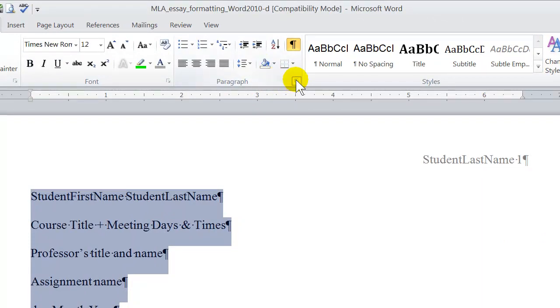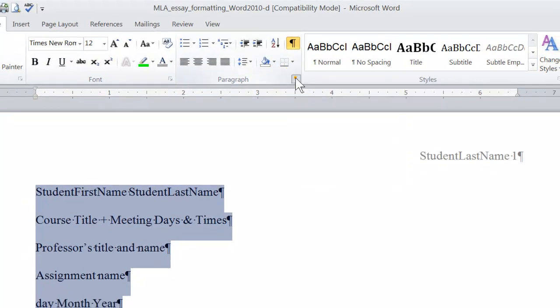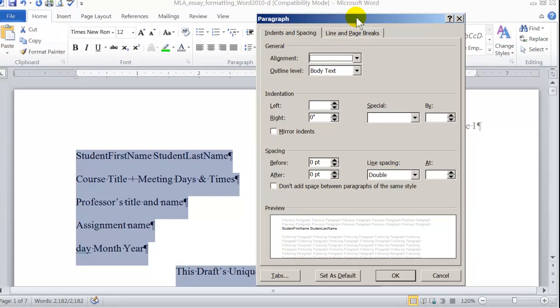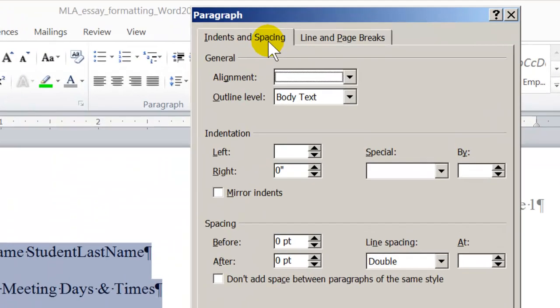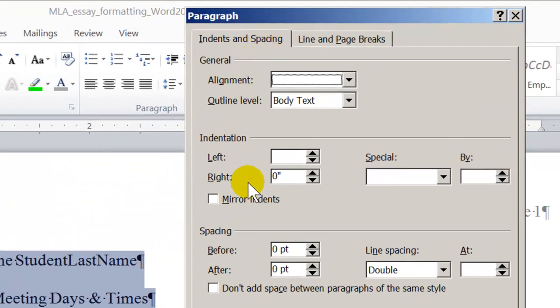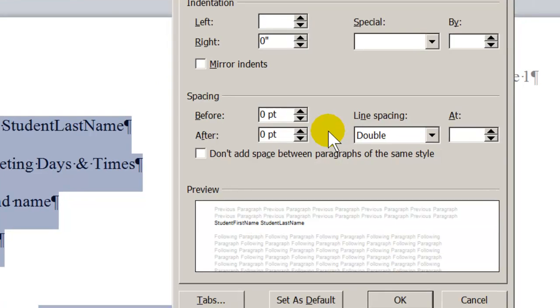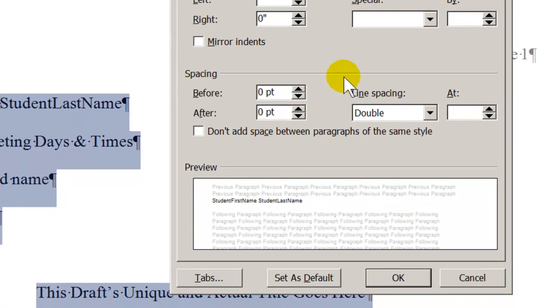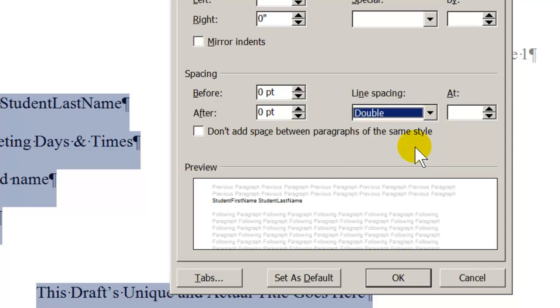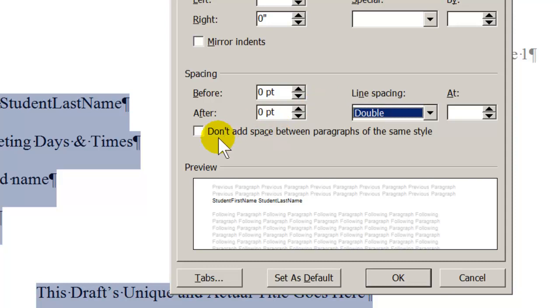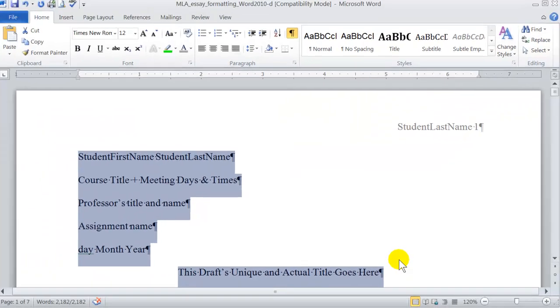The other way to do this is on the Home tab in the paragraph group, open up the paragraph dialog box. On the Indents and Spacing tab, come down to the spacing group and in the line spacing menu, set it to double space. While we're here, be sure that the before and after menus are set to zero point. We do not need any extra space before or after any of the paragraphs. Be sure that this check box here is unchecked and click OK.